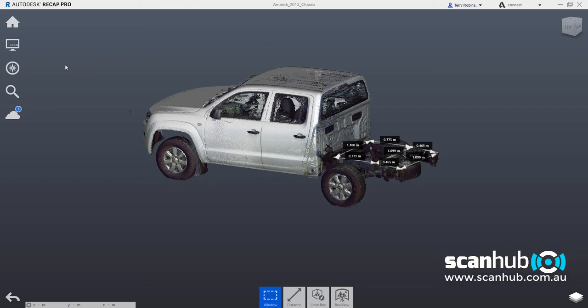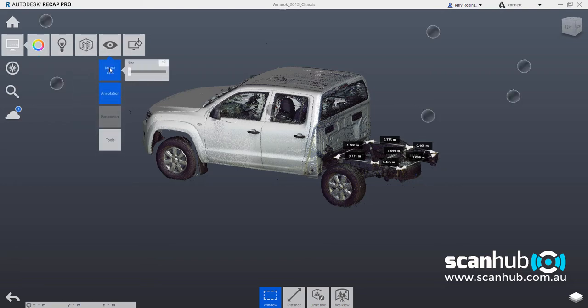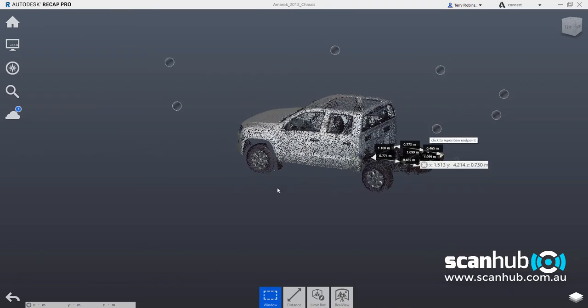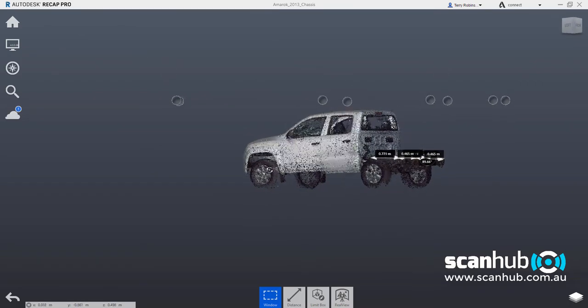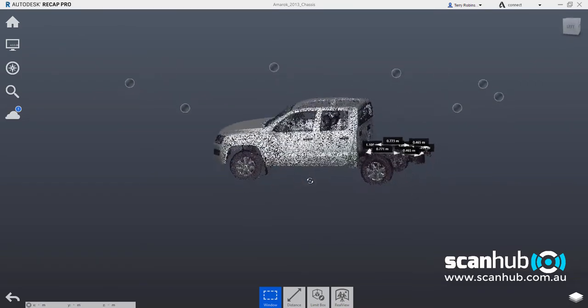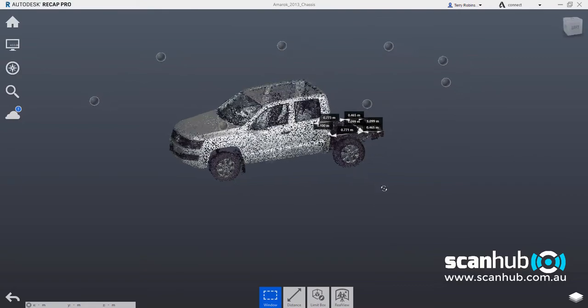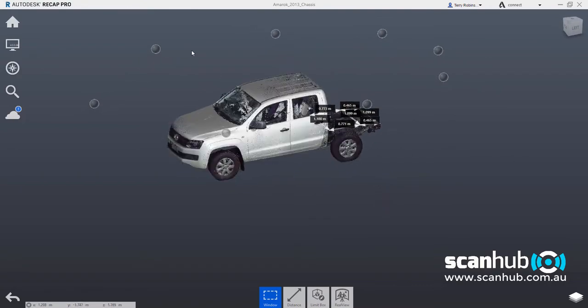But to give you an idea of how many scan positions we took, the laser scanning positions, I'll turn on what's called the mirror balls here, which basically shows us the position of the scanner head in relation to the vehicle. So as you can see there as I rotate around this vehicle,